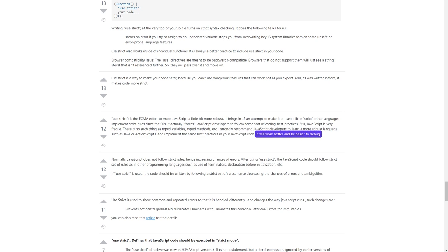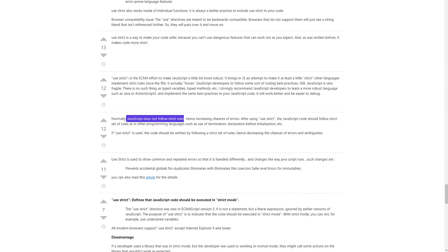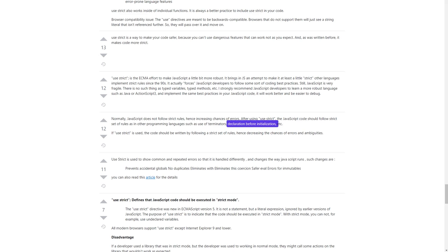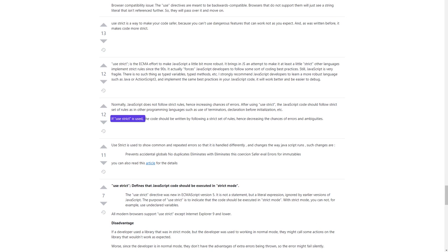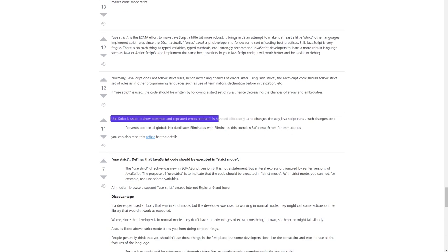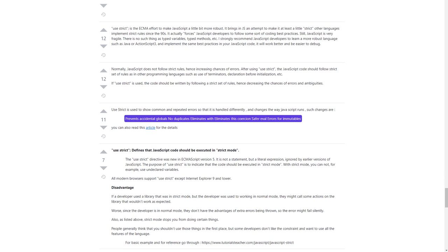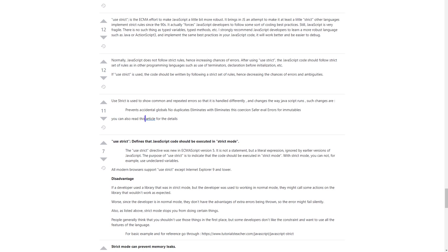I strongly recommend JavaScript developers to learn a more robust language such as Java or ActionScript 3, and implement the same best practices in their JavaScript code. Normally, JavaScript does not follow strict rules, hence increasing chances of errors. After using 'use strict', the JavaScript code should follow a strict set of rules as in other programming languages, such as use of terminators and declaration before initialization, hence decreasing the chances of errors and ambiguities. 'use strict' is used to show common and repeated errors so that they are handled differently. Such changes are: prevents accidental globals, no duplicates, eliminates 'with', eliminates 'this' coercion, safer eval, errors for immutables.